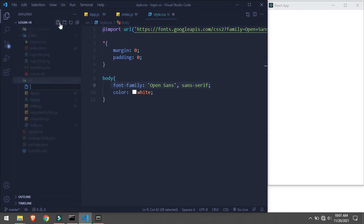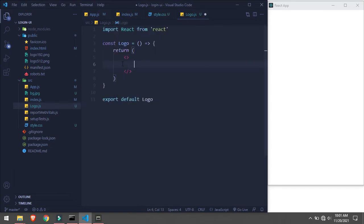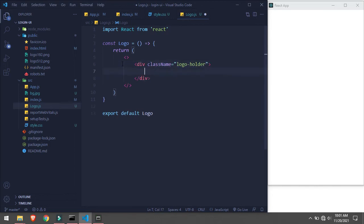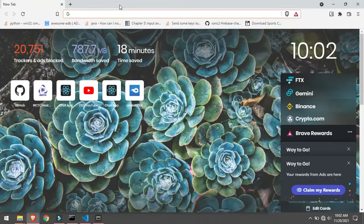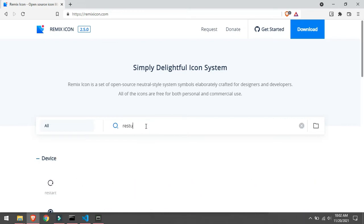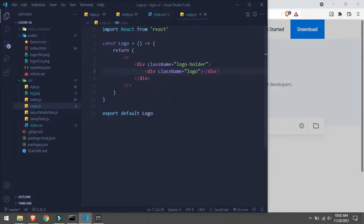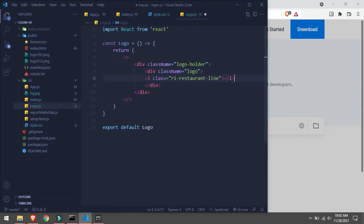Let's get started. First I'll go in source and create a component - logo component - and name it logo.js. Here, RFC (React functional component). Inside here I will take a div with class dot logo-holder, and inside that a logo div. I'll go to Remix Icon, search 'restaurant', take this one, copy it, and paste it in here, changing class to className.